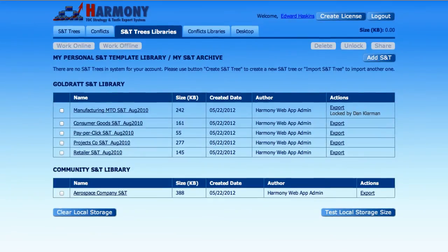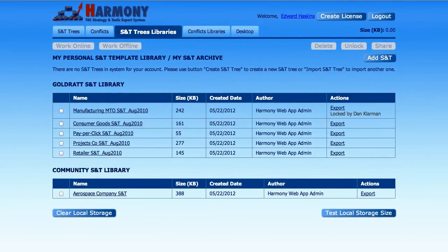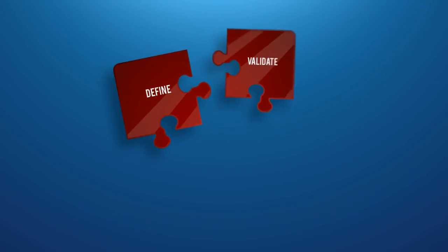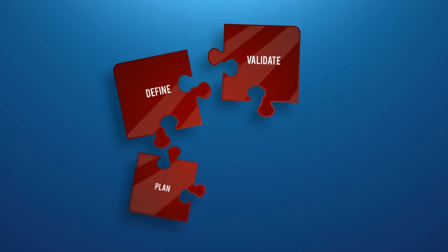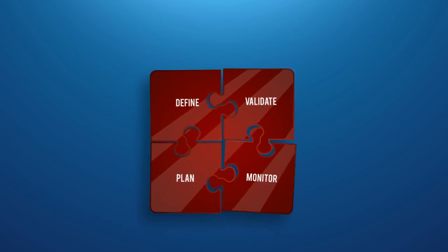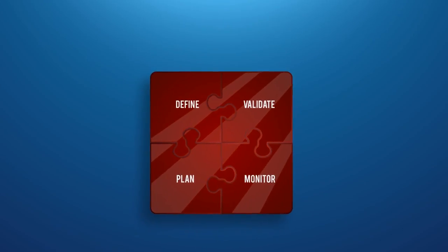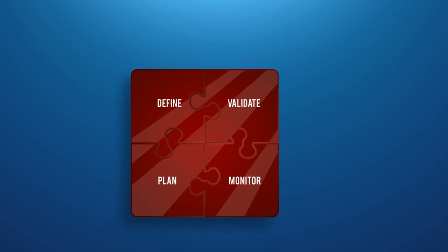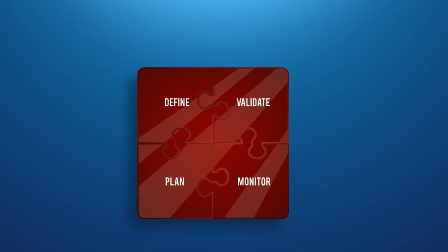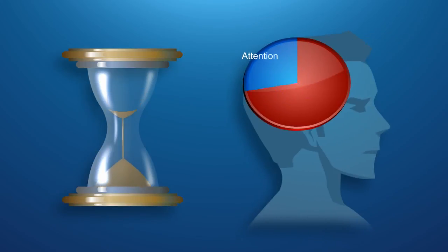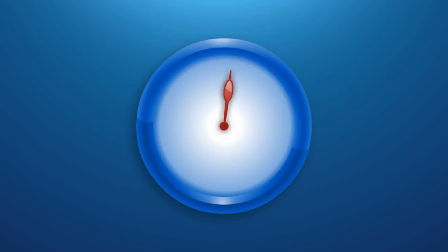Harmony will save you time and provide you with a simple way to define, validate, plan and monitor the implementation of the right changes by reducing the common mistakes that waste our scarcest resource, our limited time and attention.